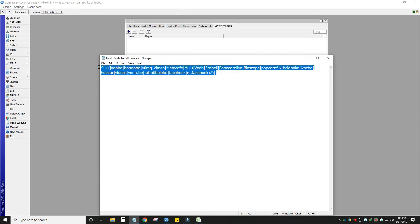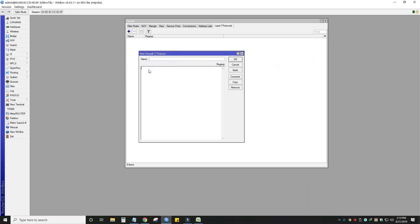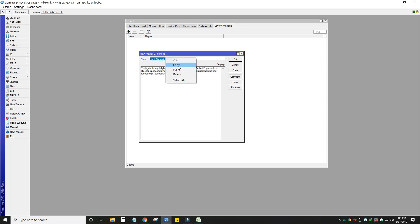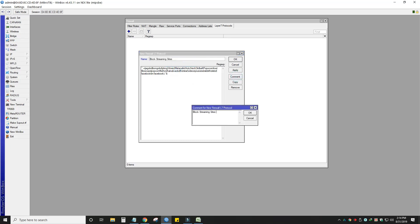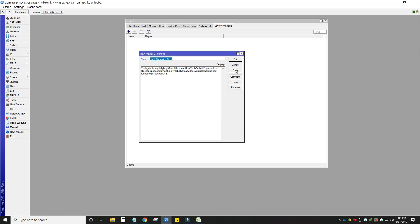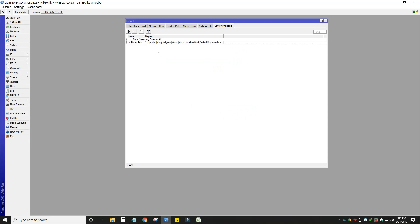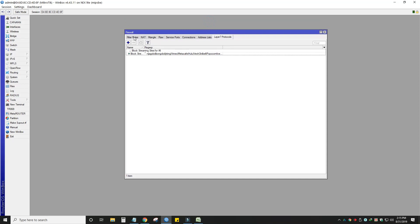I will show you how to do this coding. I will show you how to copy the code. I will paste it into this field. There are social media streaming sites and some other relevant sites. I will copy the code and paste it — this is the name for blocking streaming sites. If you have a copy of these, you can click the comment below.